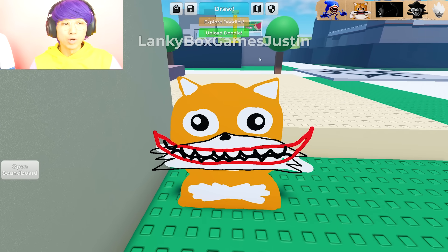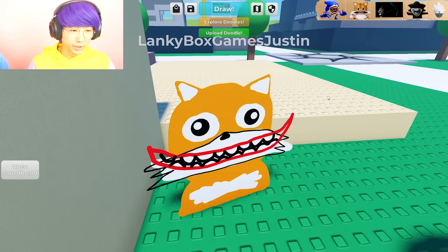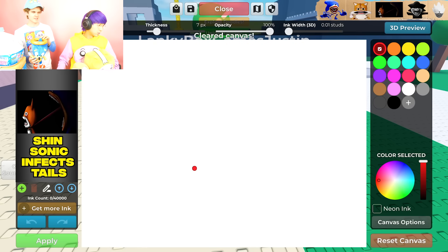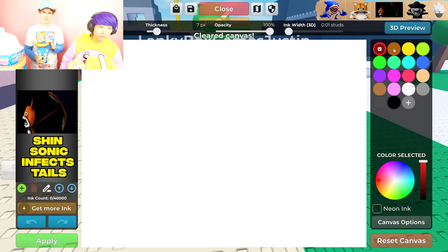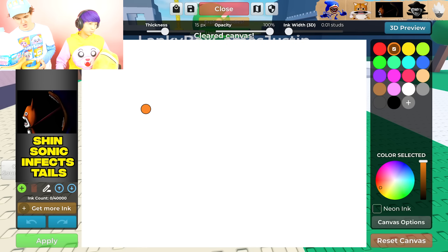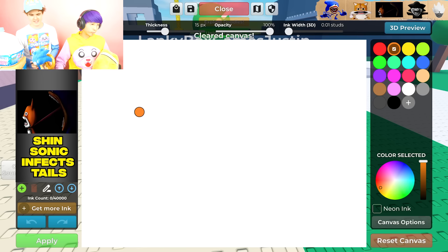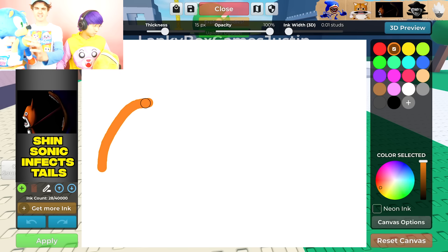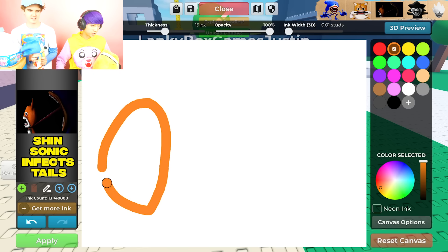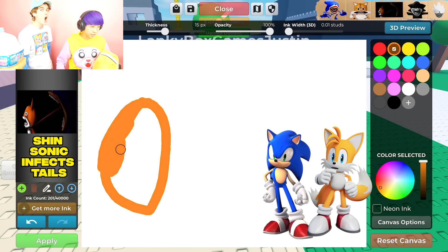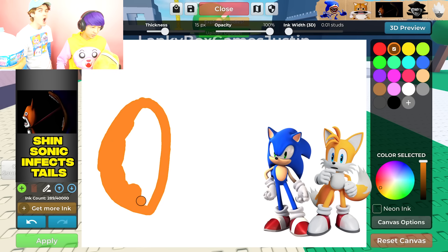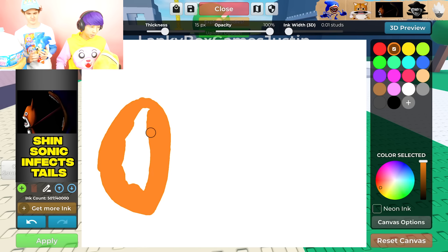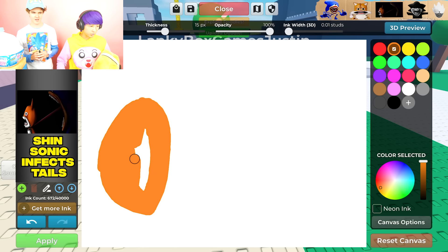Now drawing the really cursed scene where Shin Sonic infects Tails. You can see a picture of it on screen - when Sonic has his big Shin tongue infecting Tails, it's disgusting and really sad. Sonic and Tails are best friends, so for him to do this is crazy.